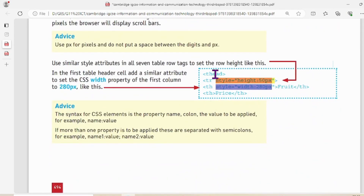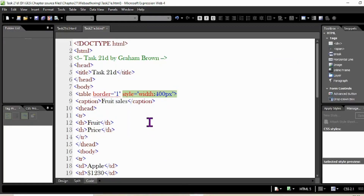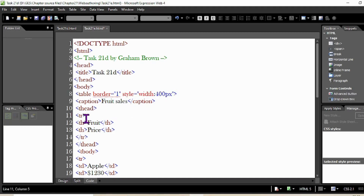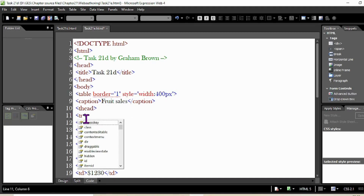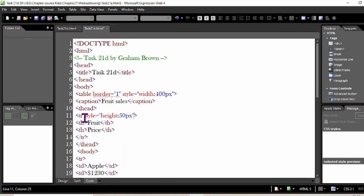Now 50 pixels — that is the row height. I have to go to 'thead' then to 'tr'. I have to add the style there. Come to Expression Web, find thead tr, give a space after the 'tr' tag, and paste the style there — height 50px in the tr of thead.